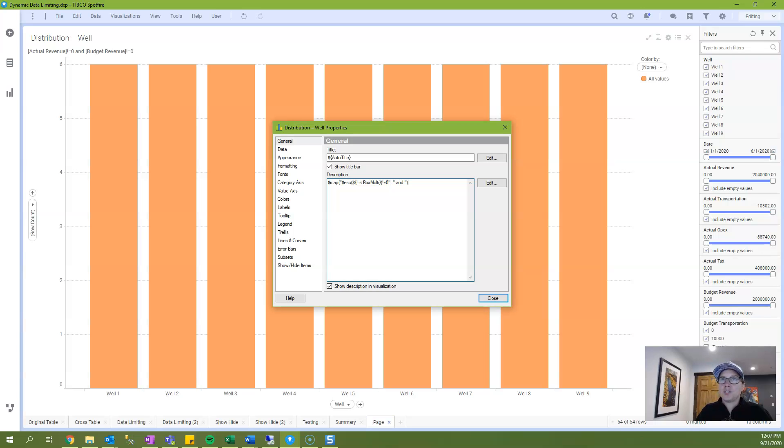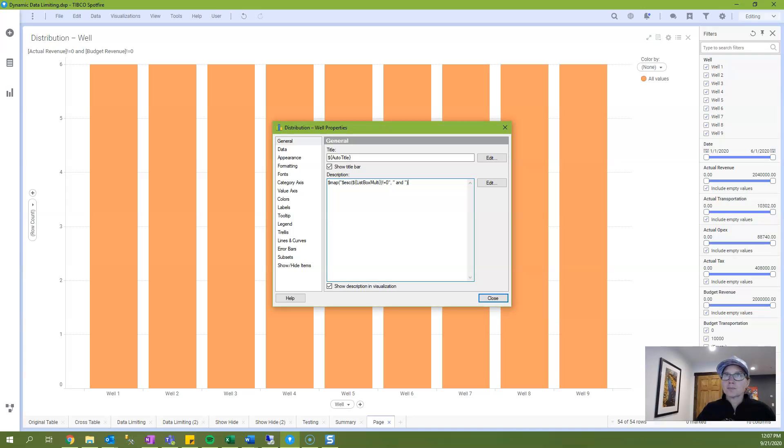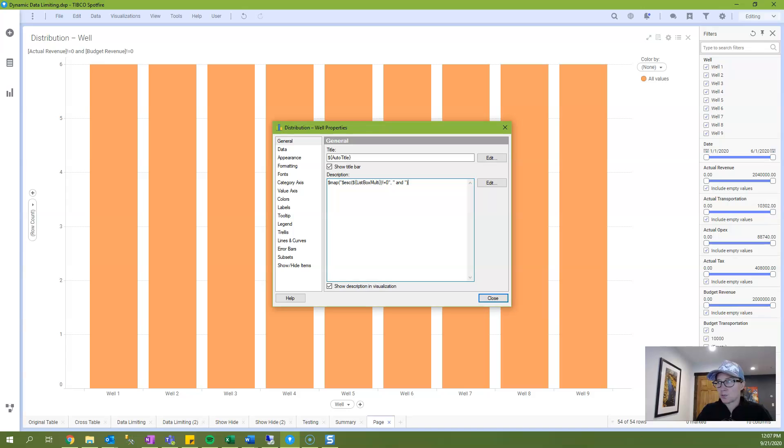And so it's taking what is being passed through the property control. And then as you can see up here it is using the not equal to zero and then the template part is the and. So I'm getting actual revenue not equal to zero and budget revenue not equal to zero. Both of these expressions were written correctly.